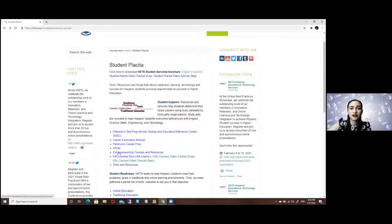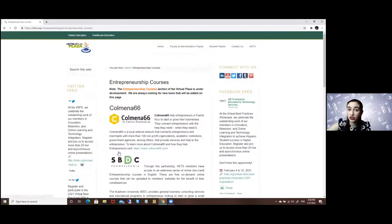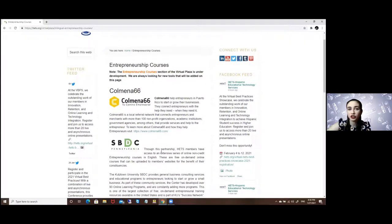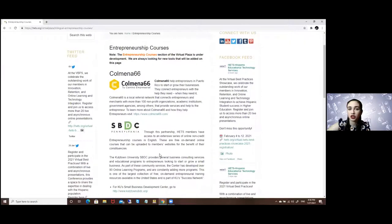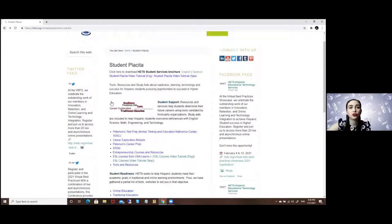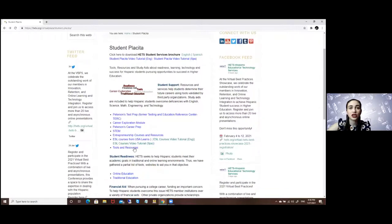We also have the entrepreneurship courses and resources in Spanish and in English. You can just click on both links, whichever appeals to you the most.